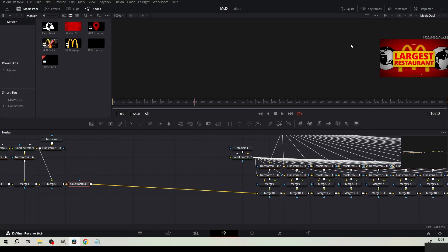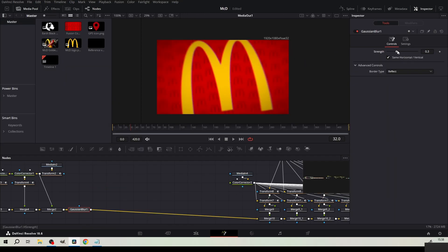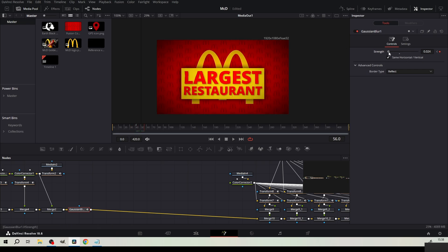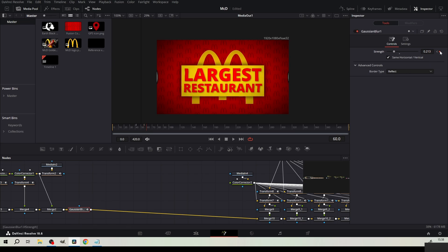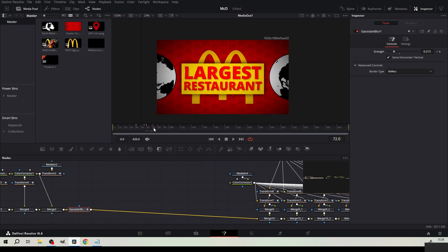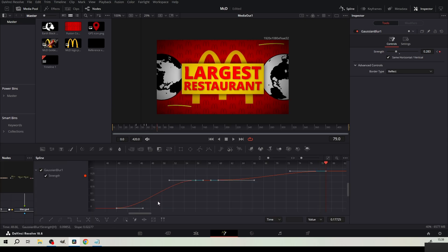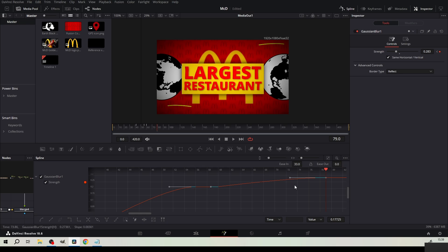Add Gaussian blur in front of the first McDonald's logo. Set the strength to 0. Set a keyframe for strength at frame 42. Go to frame 56 and set the strength to about 200. Set another keyframe at frame 60. Then go to frame 79 and set the strength to about 300. From the spline make the ease out 0 and ease in 50.